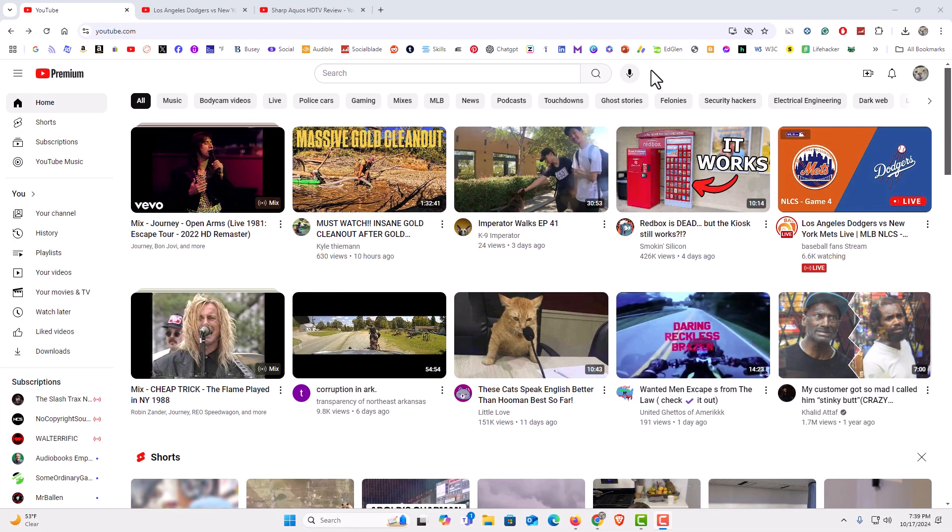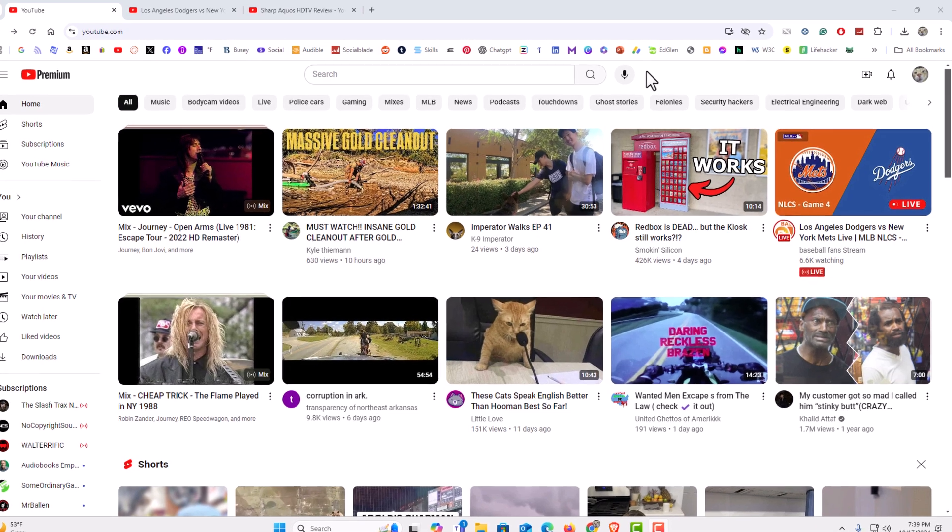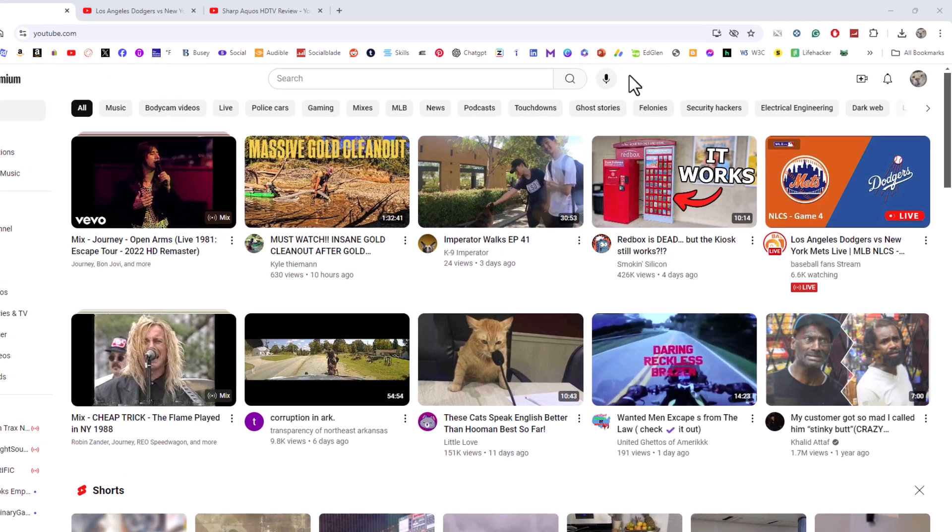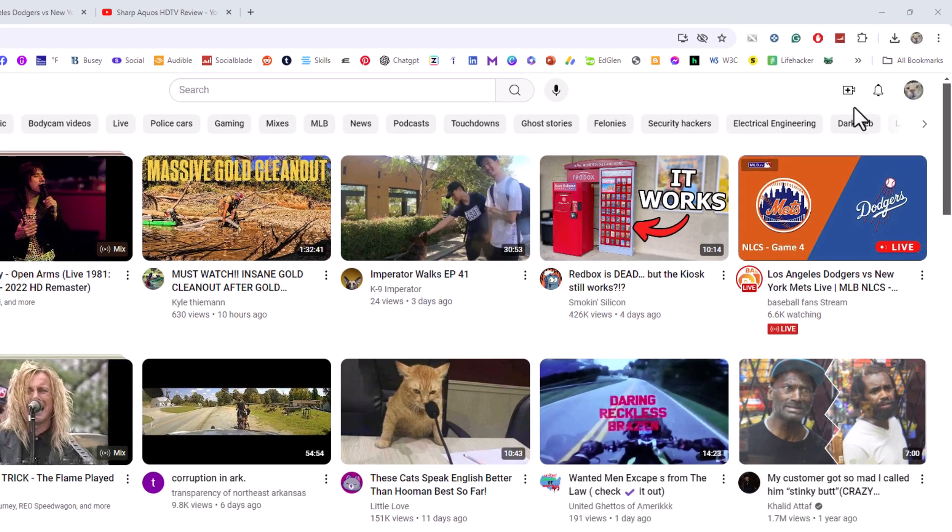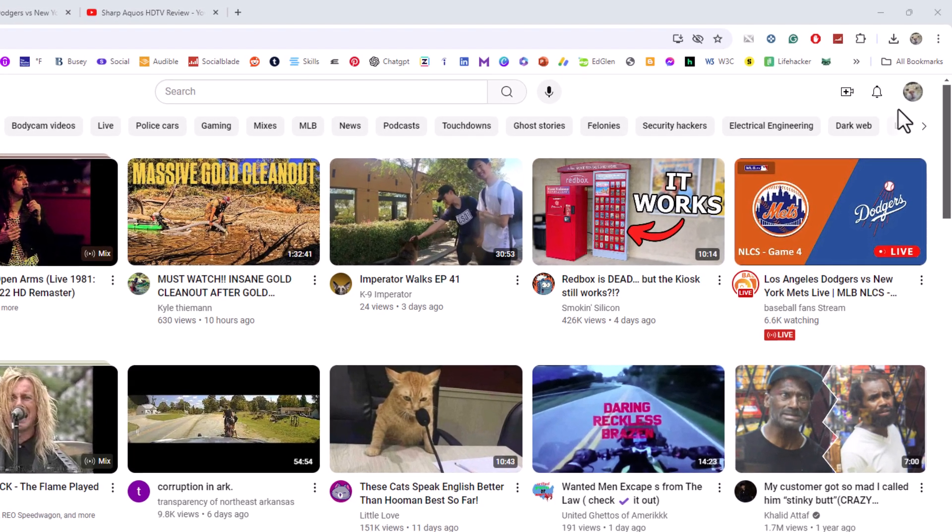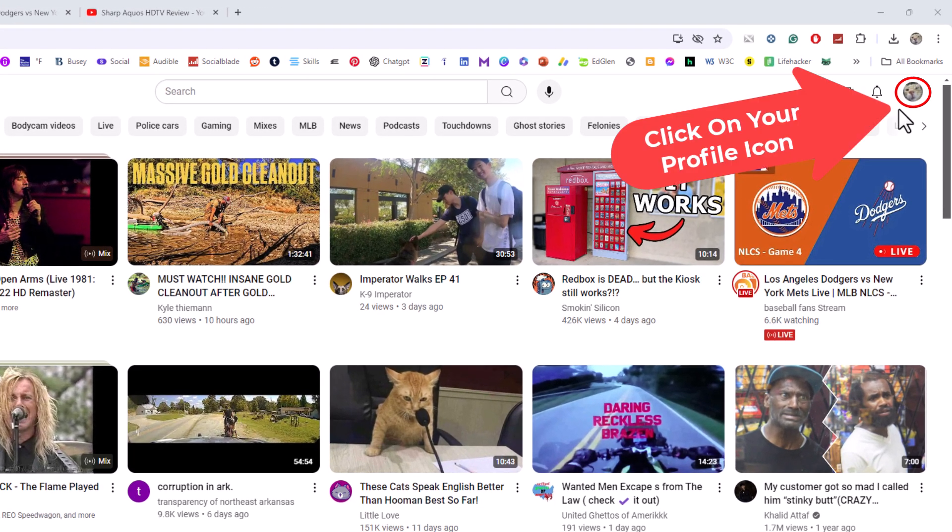I have my browser open now. To find your channel ID, it's very easy to do. First thing you want to do is go to the upper right hand corner where you see your little profile icon. You want to click on that.